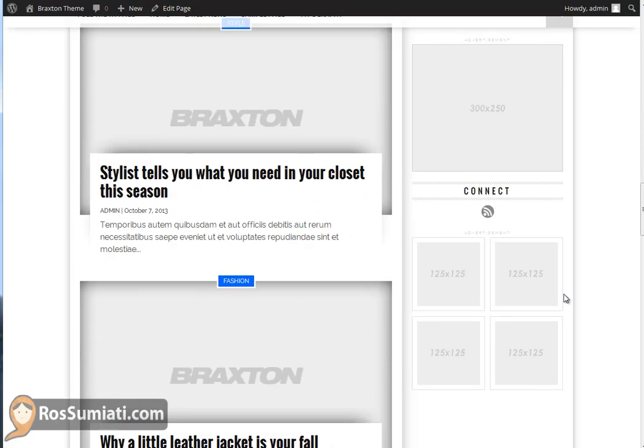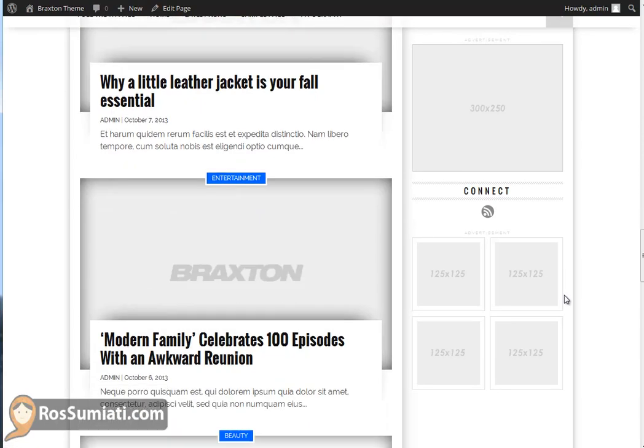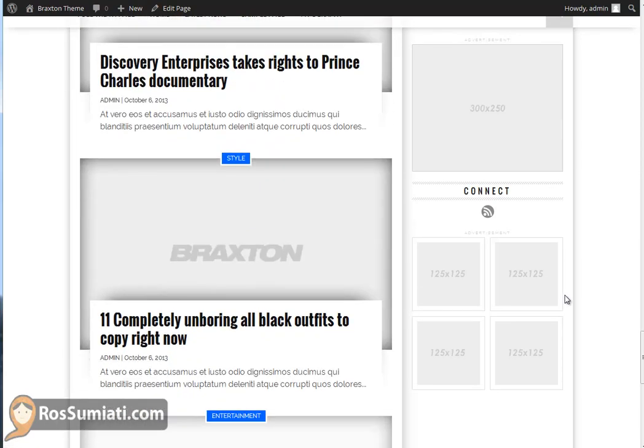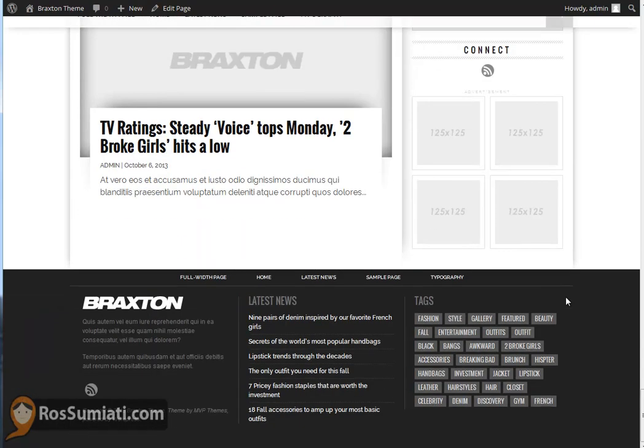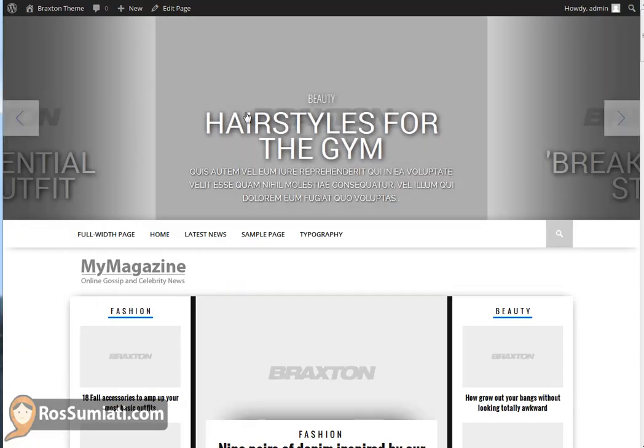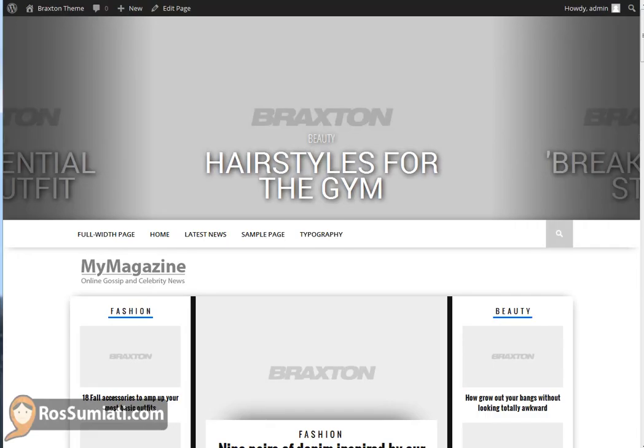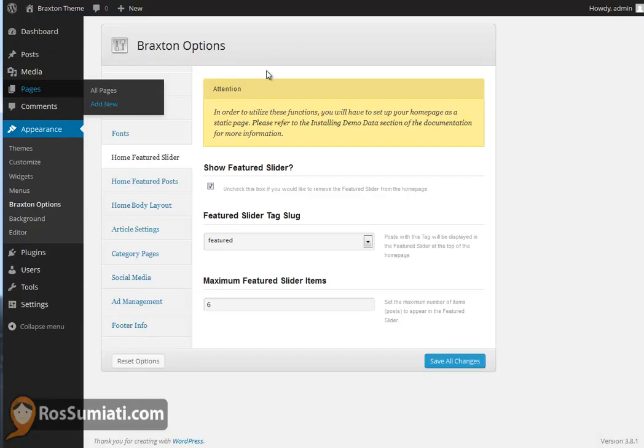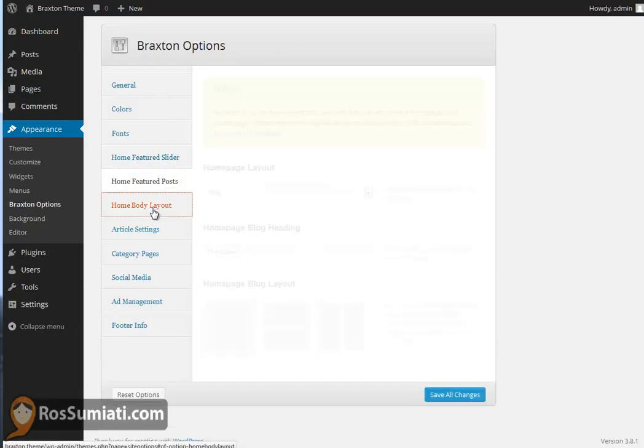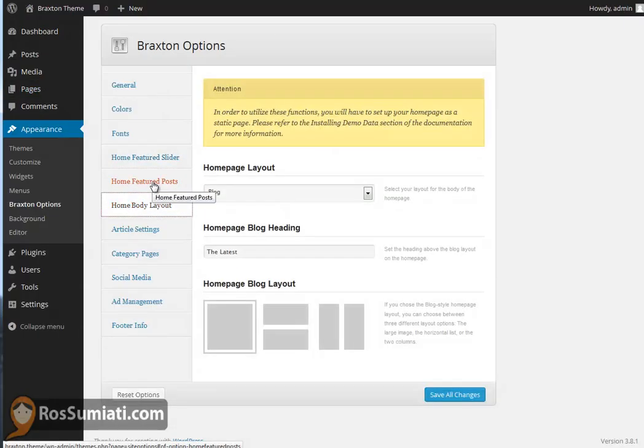There you go. There's an excerpt for the post and the featured image on the post. There are a few things about sliders. Let's see.